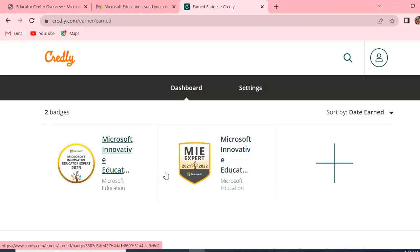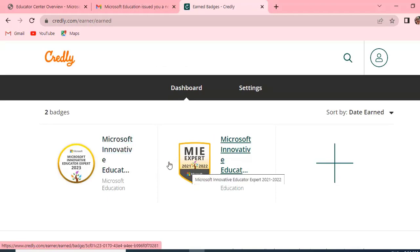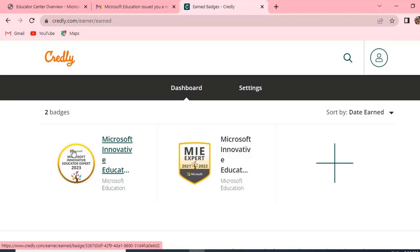Wow! Here is the badge of 2021 and 2022. And you know, this is the updated badge in a rounded shape. And this is the badge of 2023.